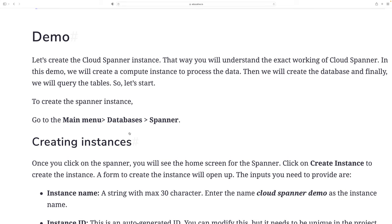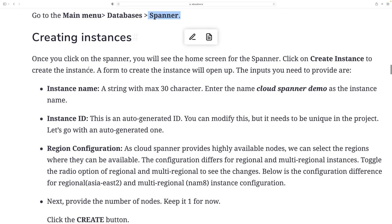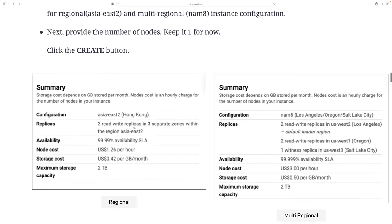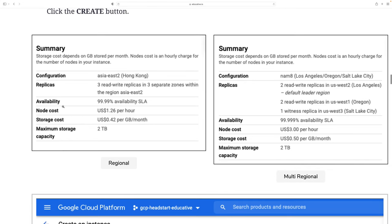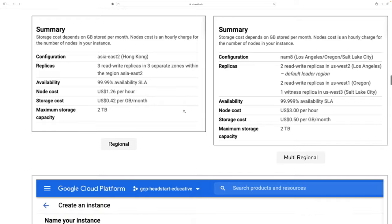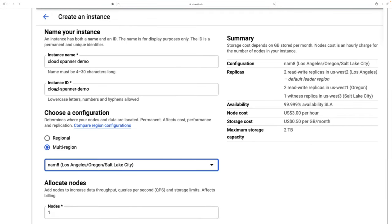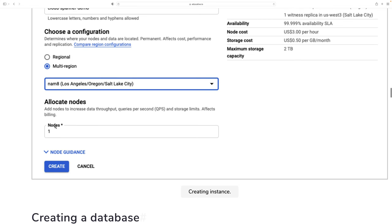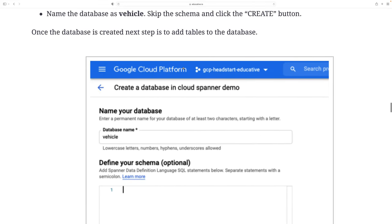In the demo, go to the main menu, select Databases, then Spanner. Creating an instance requires an instance name, instance ID, and region configuration. Once you click next you see a summary with storage cost per GB per month, configuration details, replica availability, and total cost. We give the instance a name and ID, choose multi-region configuration, select the regions and number of nodes, then click to create the Cloud Spanner instance.